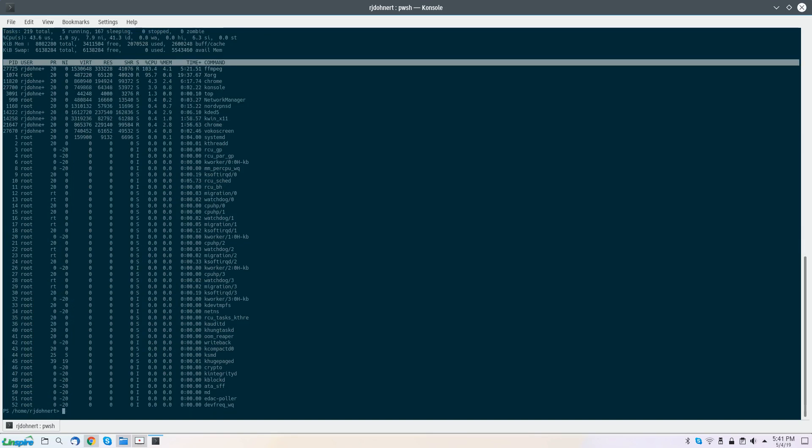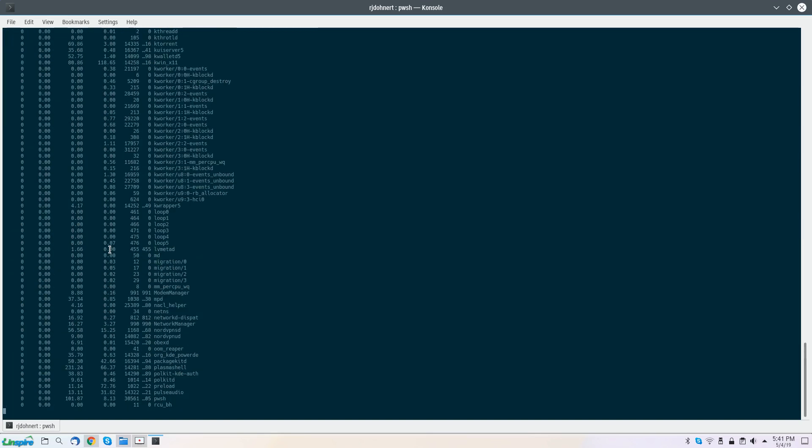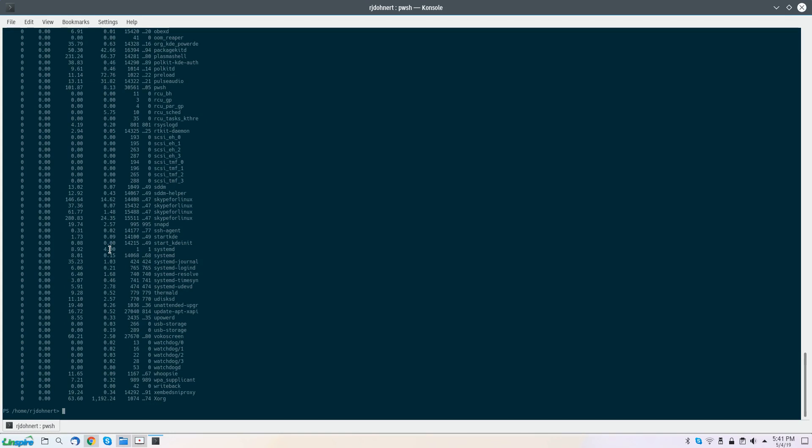You can also use the PowerShell command to get your running processes, such as get-process. And as you can see, it lists all the processes that are on the system.